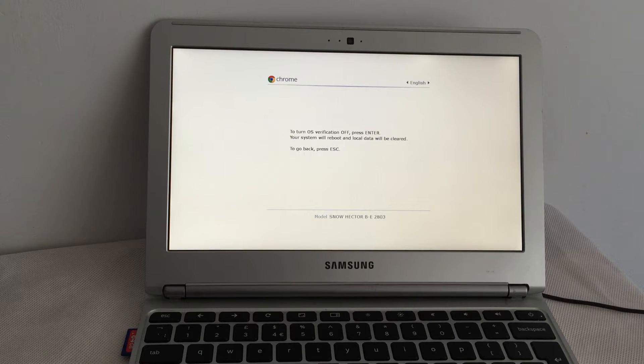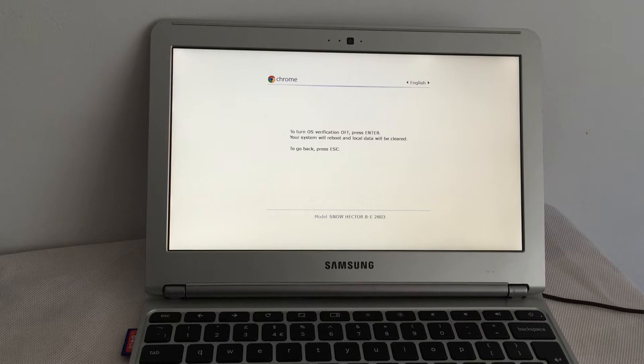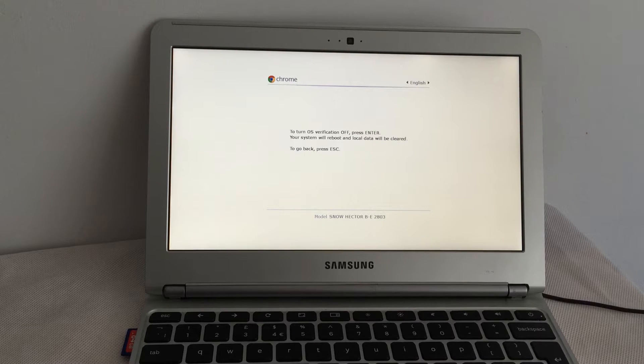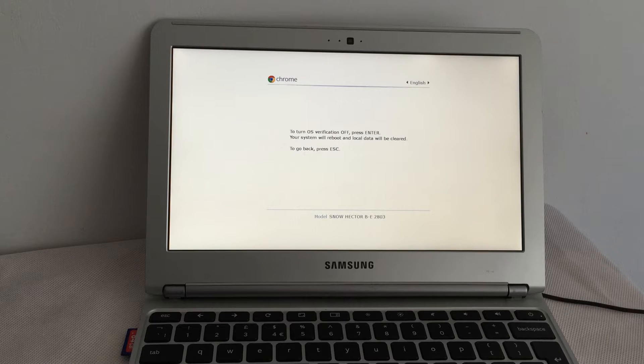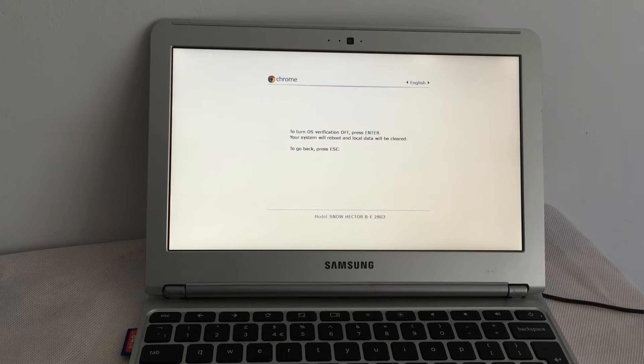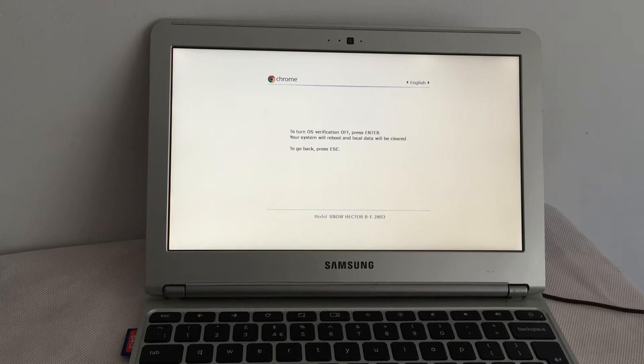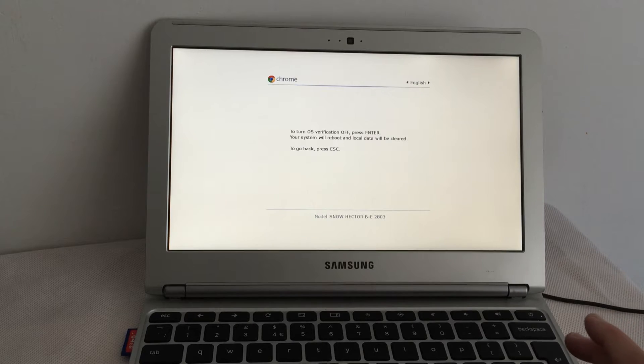To turn OS verification off, press Enter. Your system will reboot and local data will be cleared. Or if you want to chicken out, press Escape. Well, I'm going to press Enter.